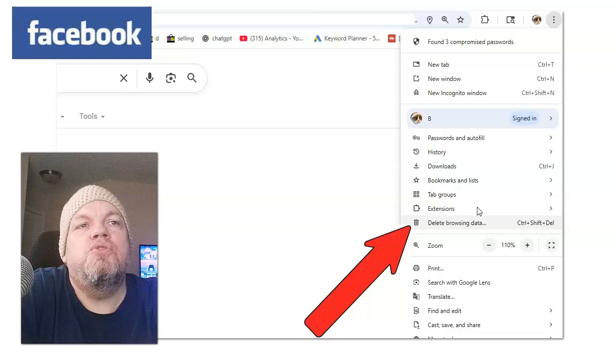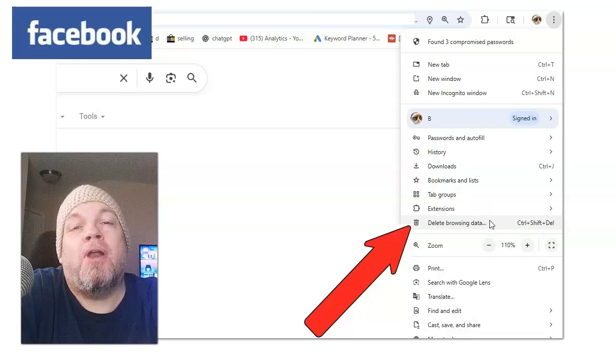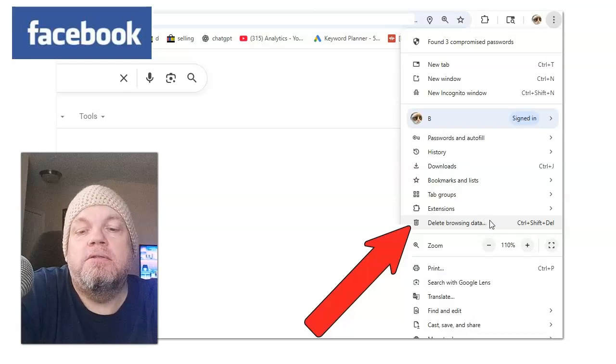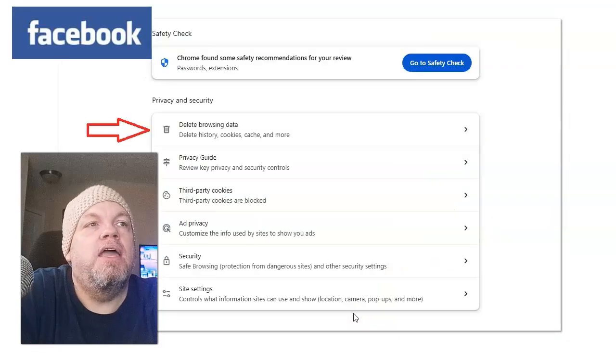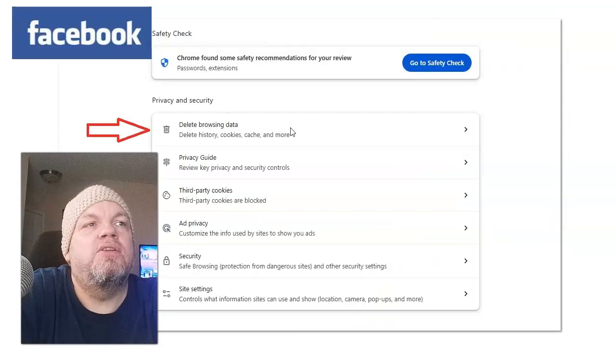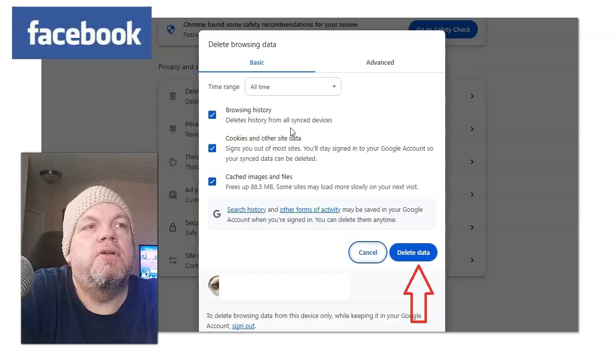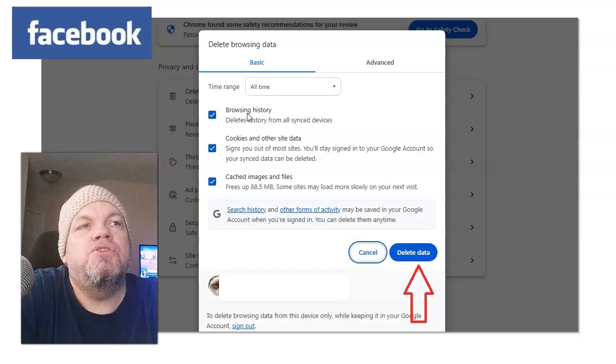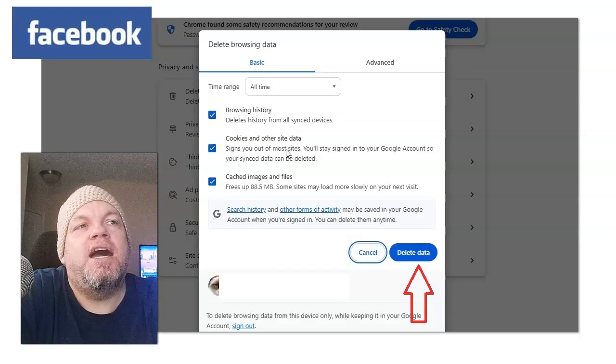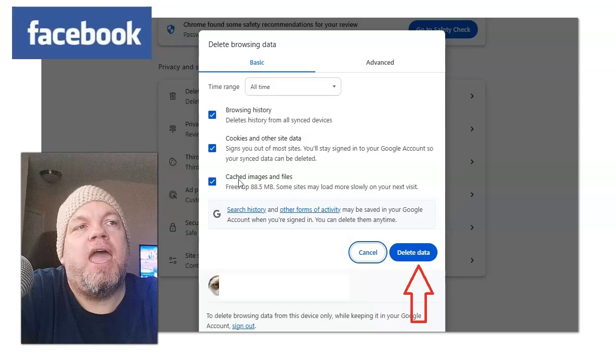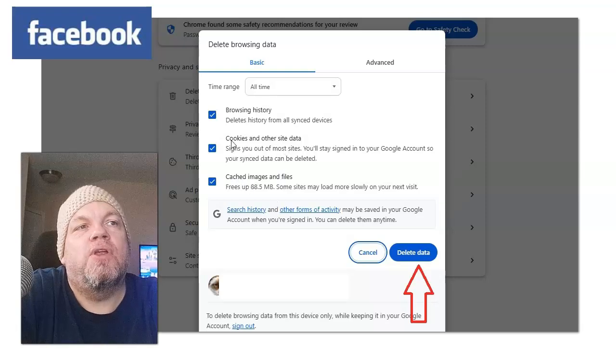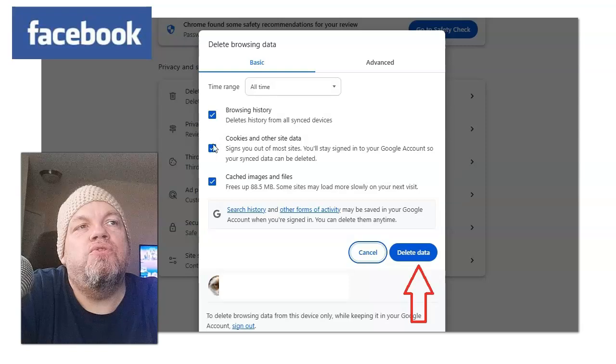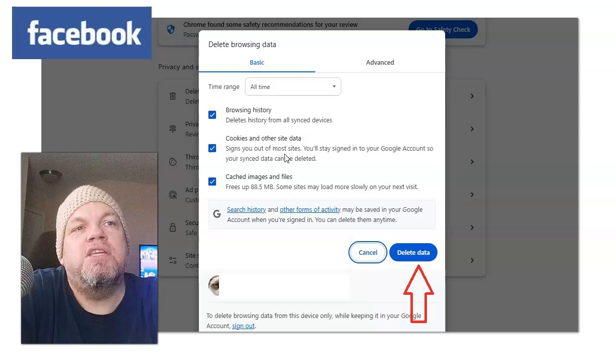And then what I want you to do is go all the way down to Delete Browsing Data. And then go over here, click Delete Browsing Data. And then what I want you to do, you could try one of these at a time. So cache, images and files and cookies, those two, you can do that without deleting your browsing history.